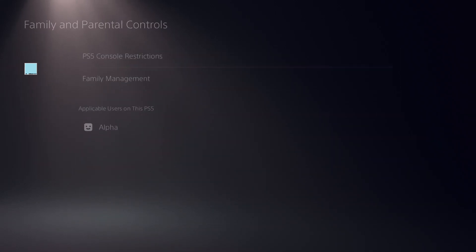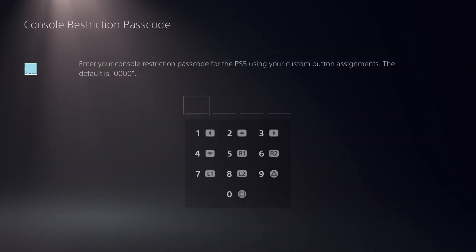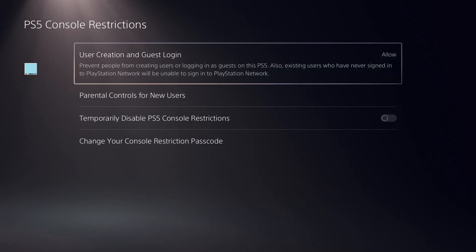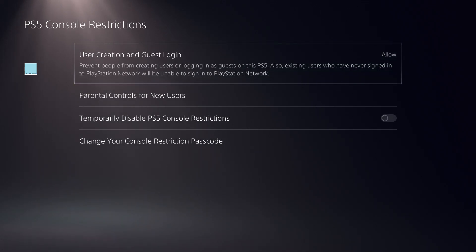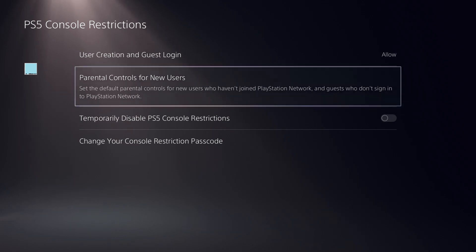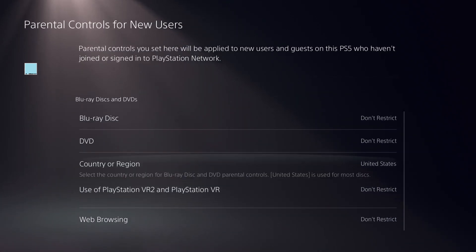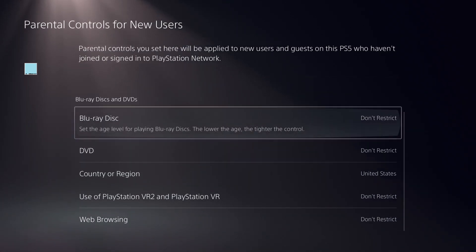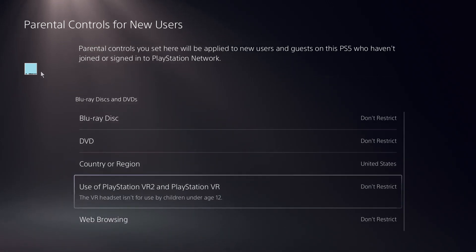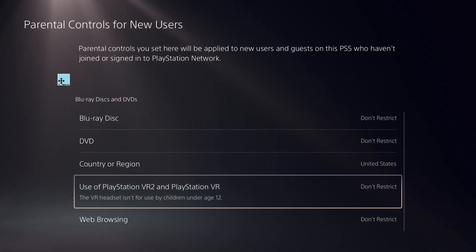Now for the third important setting, click on Family and Parental Controls. Click on the option and provide your password. This should be set to Allowed. Then under Parental Control for New Users, follow the screen and copy the setting — it should be set to Don't Trust.